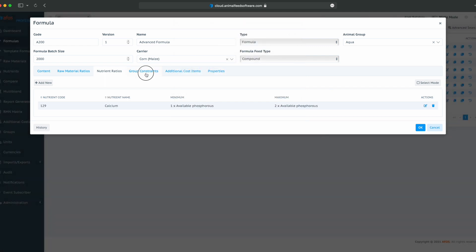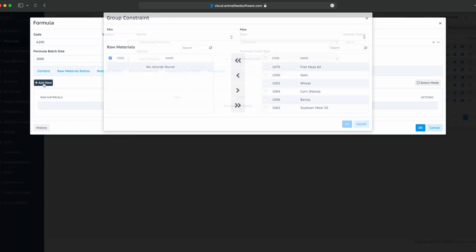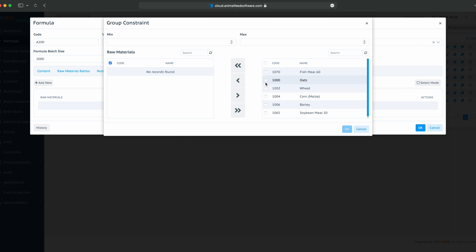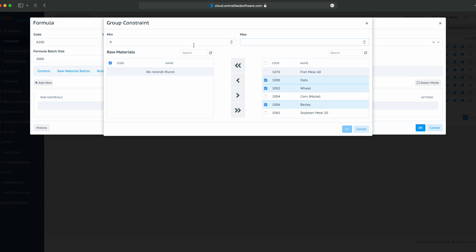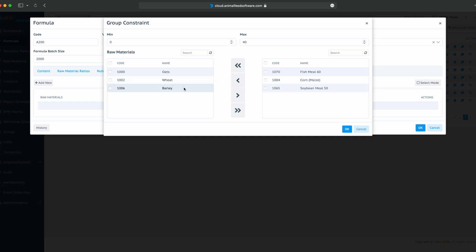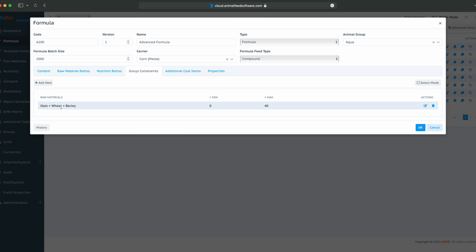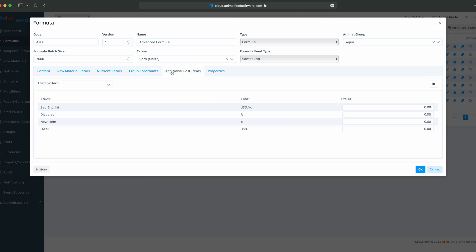Let's go to group constraints. For example, we want oats, wheat, and barley to be between 0 and 40%. We will add all of them, click OK, and here is our formula. So oats, wheat, and barley are between 0 and 40%.